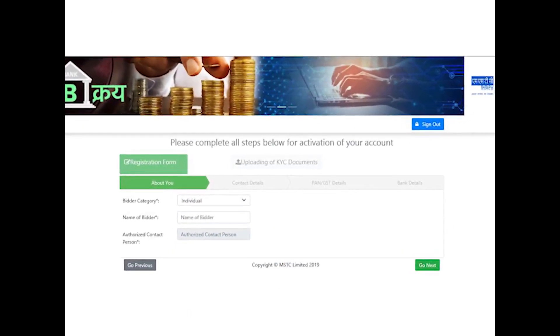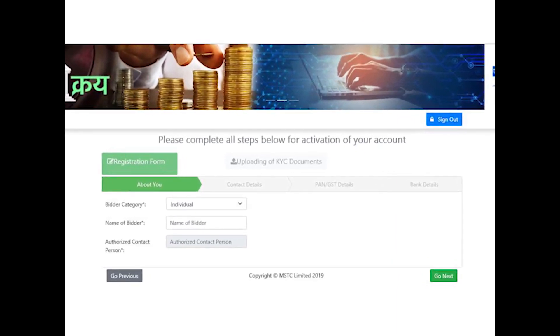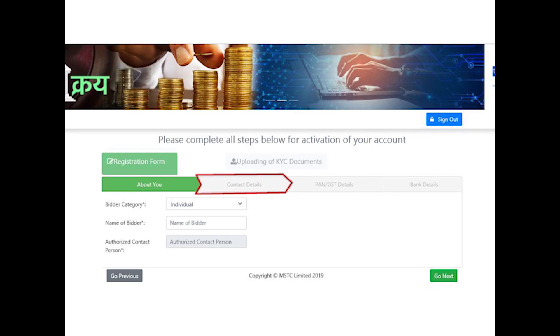After login, bidder will need to fill all the basic details that appear in tabular form. Different tab categories are About You, Contact Details, and PAN/GST Details.